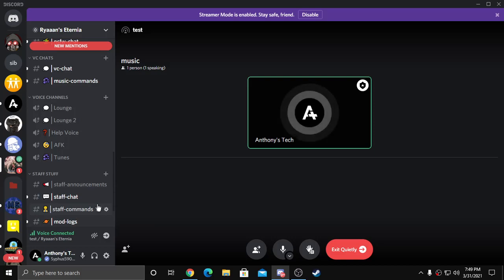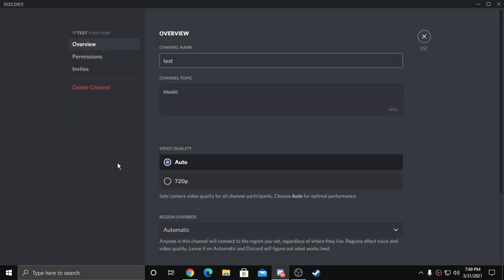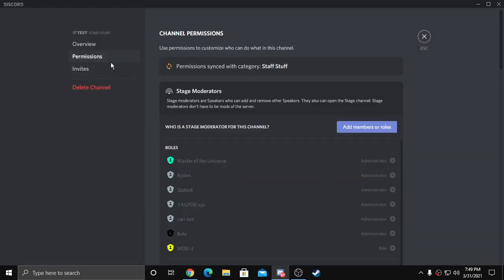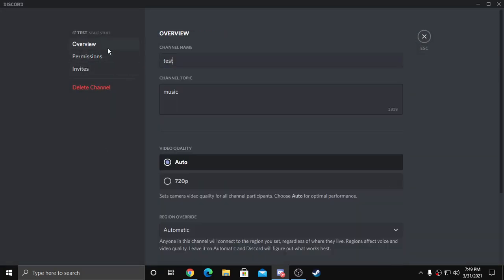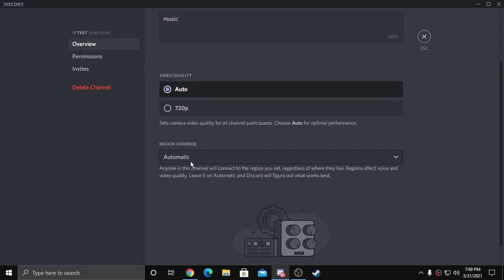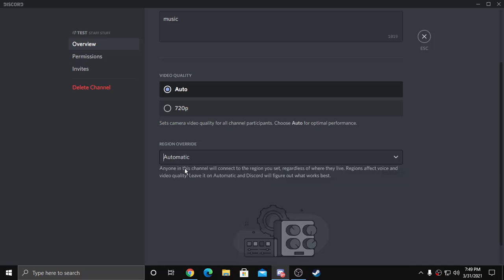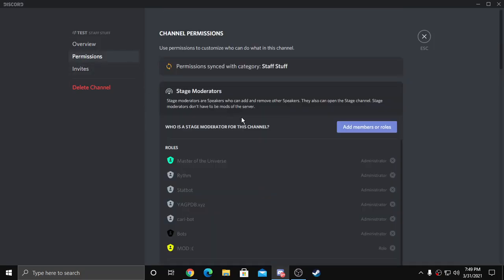To change the name and permissions and stuff, you can do that. And it has a region override where you can select a certain region, but I'll do automatic because it helps them in a way.